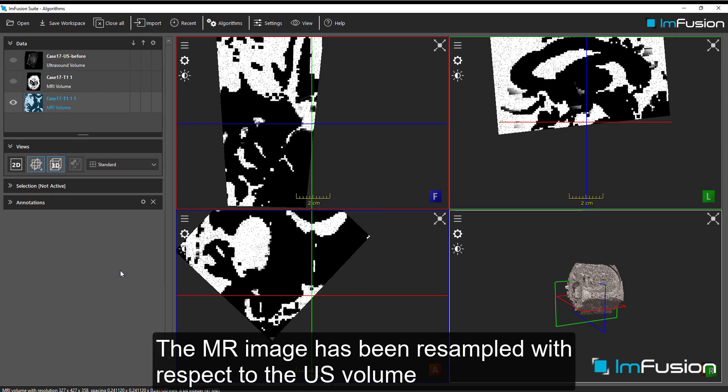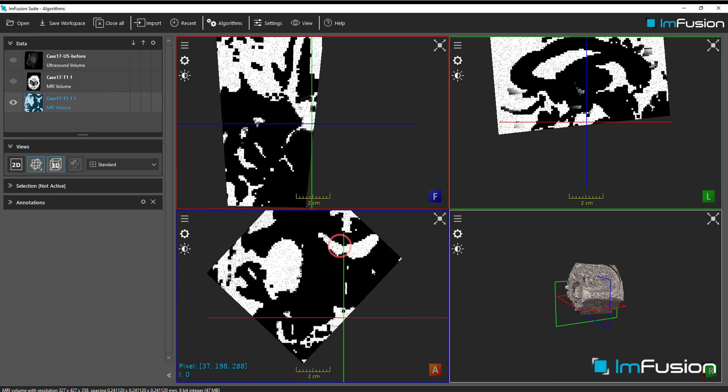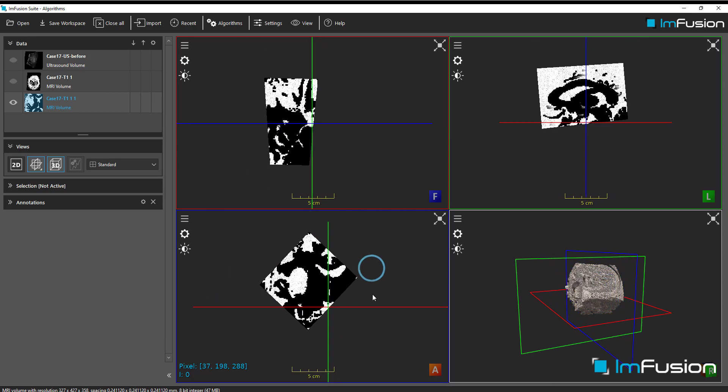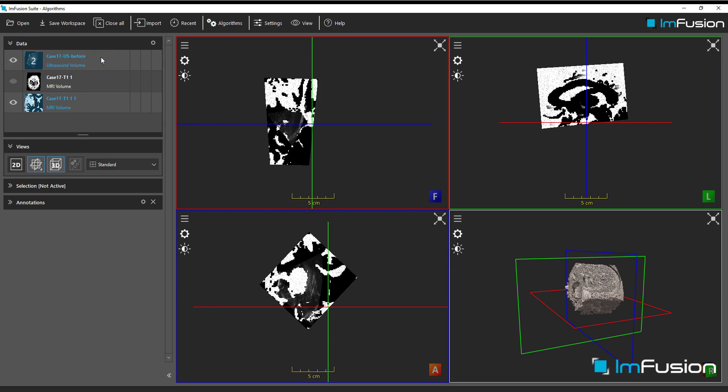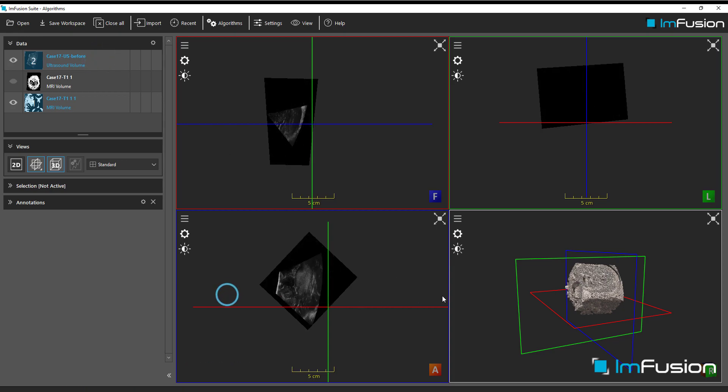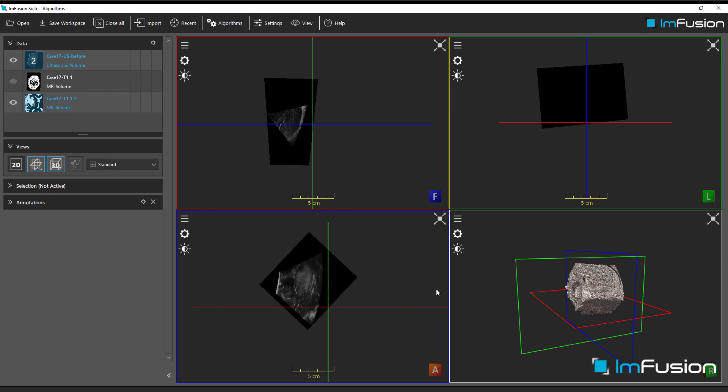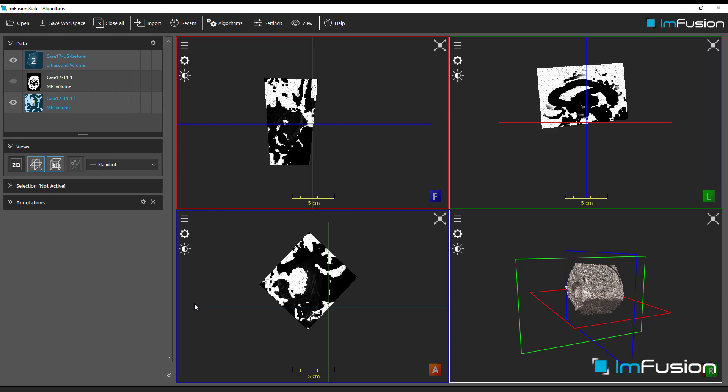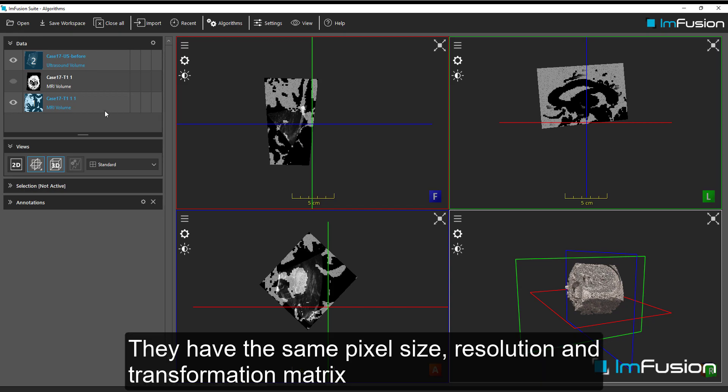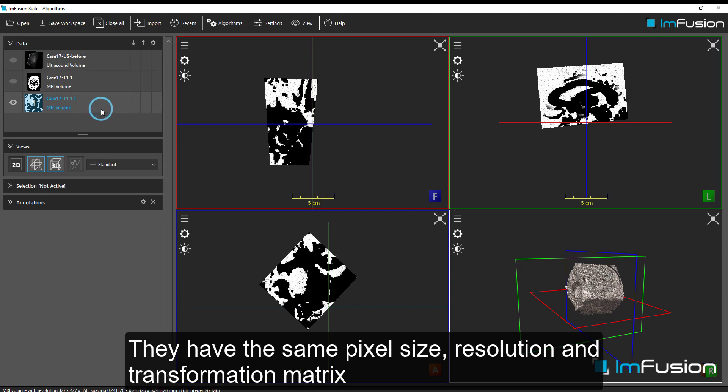The MR image has been resampled with respect to the ultrasound volume. They have the same pixel size, resolution and transformation matrix.